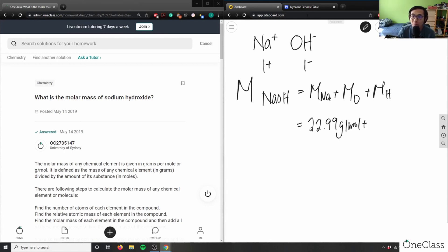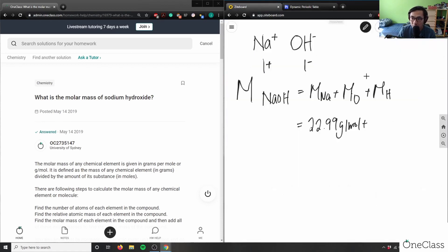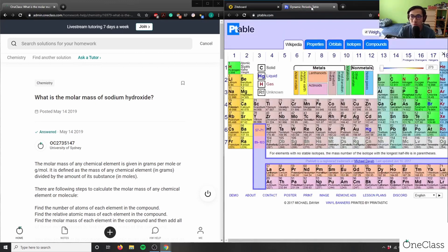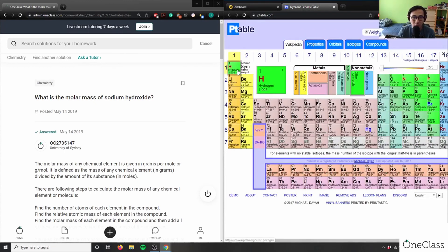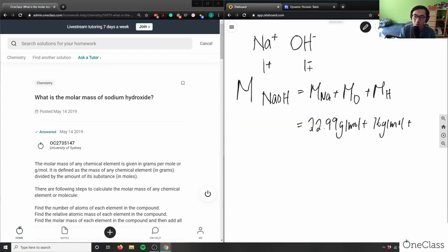Oxygen has a molar mass of 16. As you can see here, 15.999—I'm going to assume this is 16 grams per mole. Hydrogen is 1.008 grams per mole. Hydrogen is our first element of the periodic table, so it has an atomic mass of 1.008.